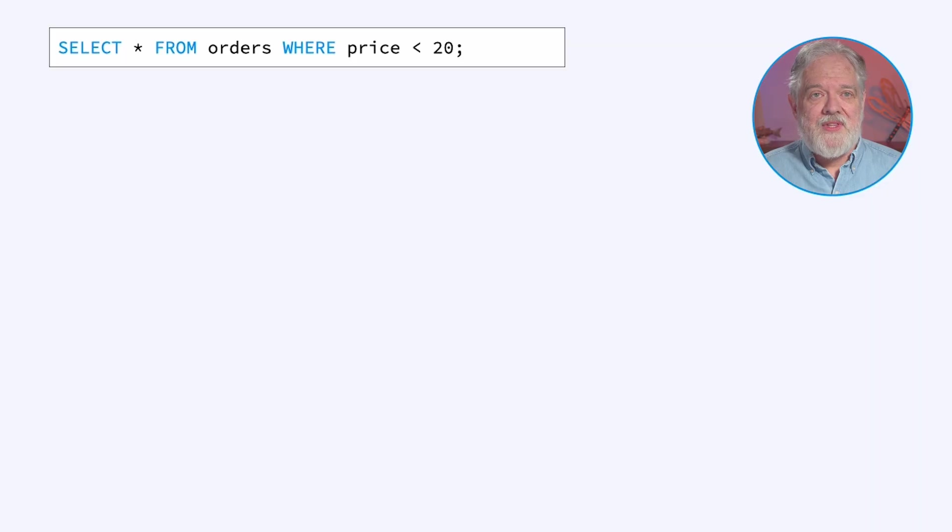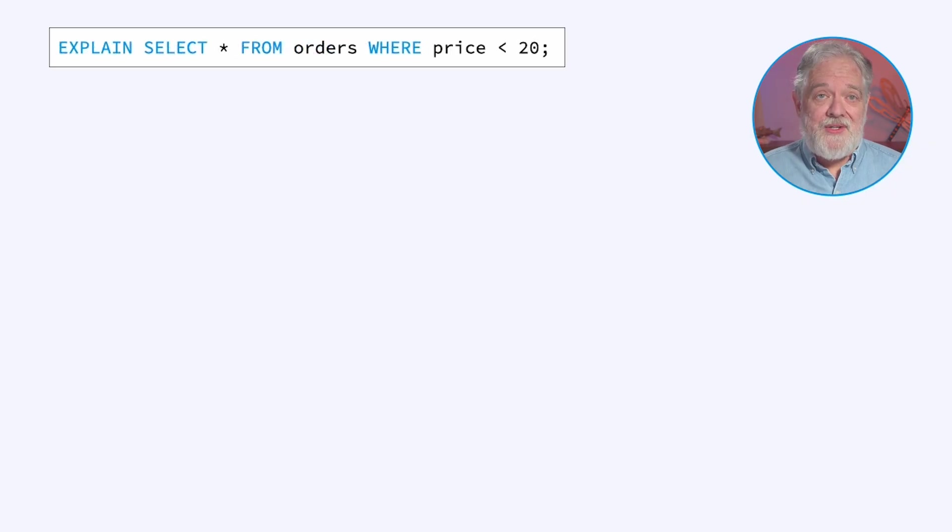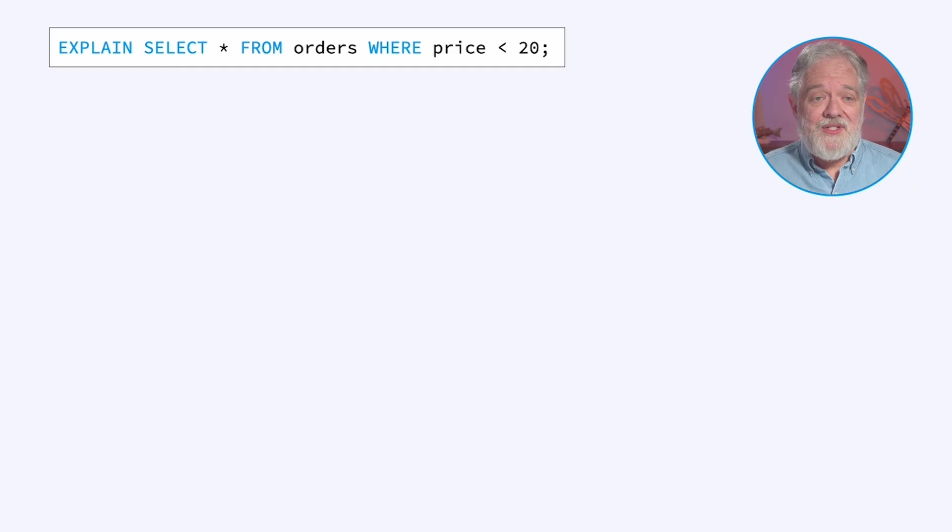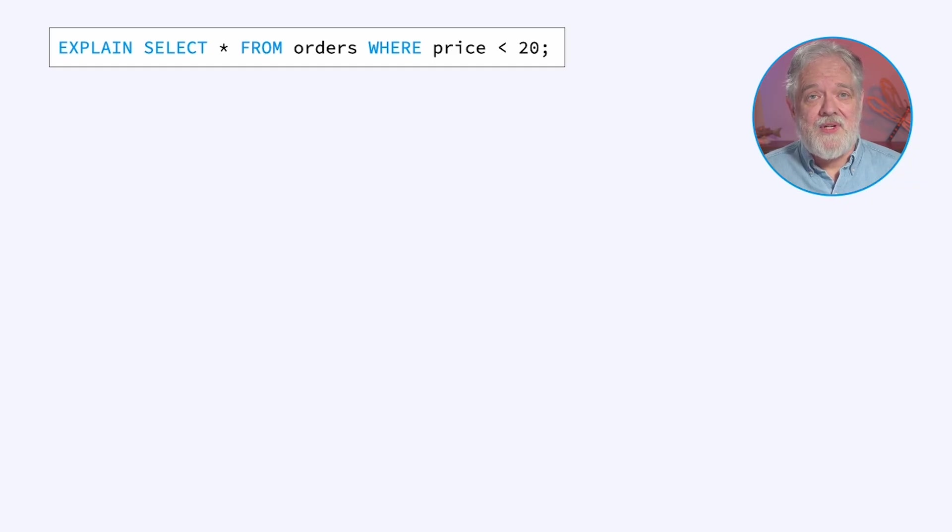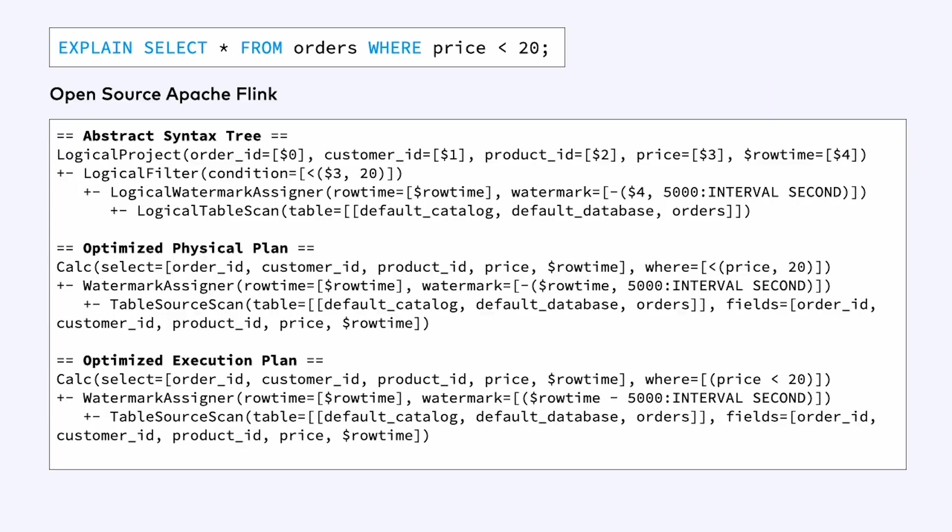What I'm interested in here is helping you work with queries that are producing results, but doing so slowly. Perhaps over time they're using more and more resources and they're falling behind. They're not keeping up with the input topics. Let's start with a very simple example. This example is filtering an orders topic.